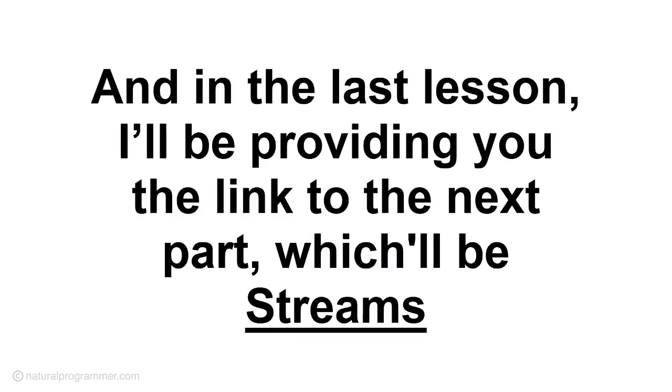And in the last lesson, I will be providing you the link to the next part which will be streams.